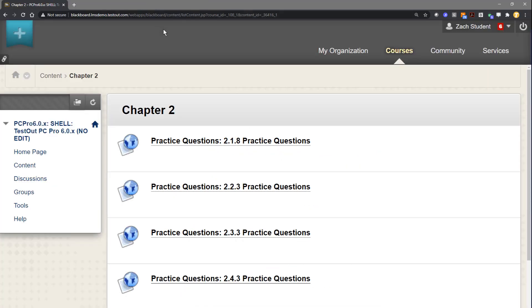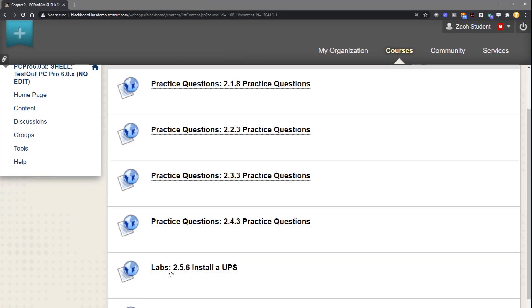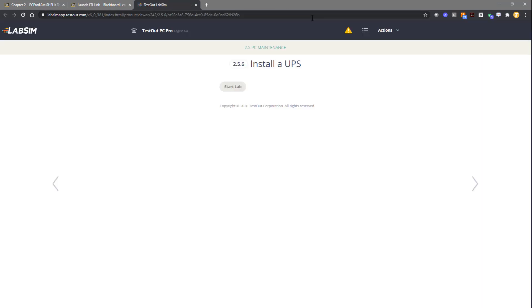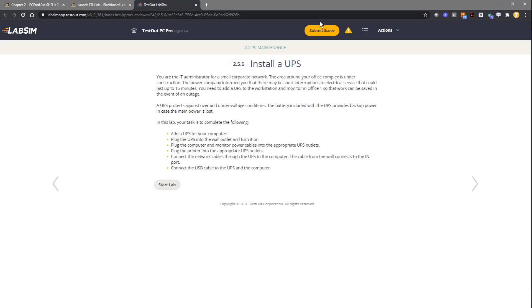Student would have to come back into Blackboard, come back to the next resource, 2.5.6, click on the link and then a new submit score button will show up for the student. This process needs to be repeated.